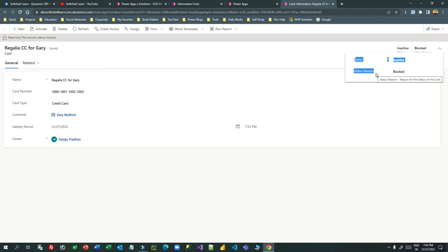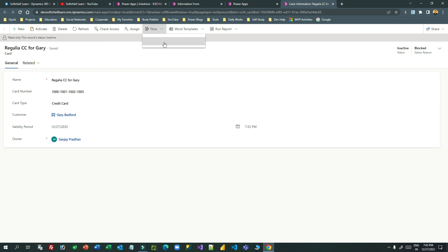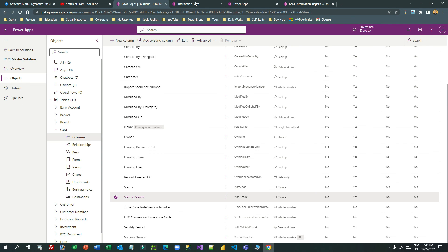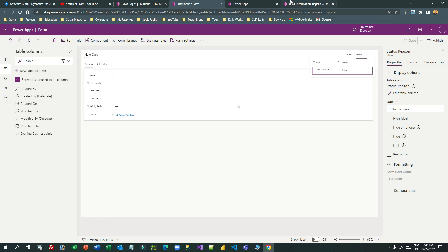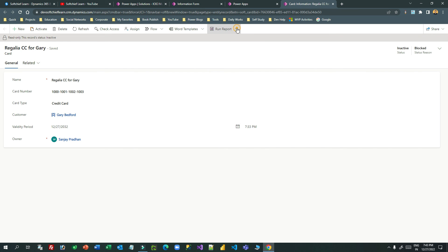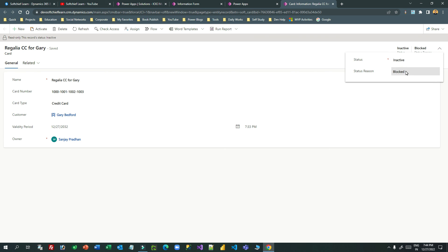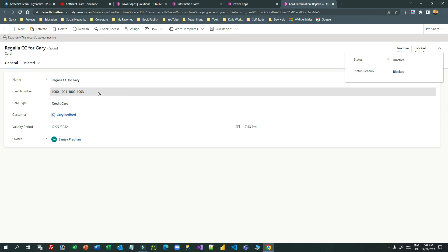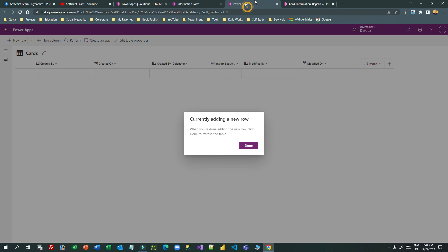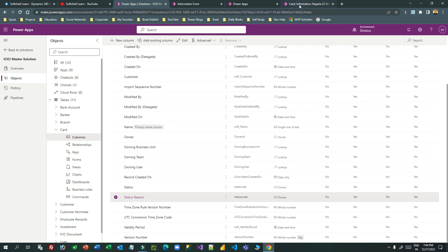You can also add a command button in model-driven apps with a dropdown to change the status. On click of that button it would display items like lost, expired, and blocked, and the user can choose one to change the status. This requires some Power Fx to write. You can also place the status reason field on the form header or form body so users can change it manually. Thanks for your time — I hope you understand how status and status reason are used in projects. See you next time, bye.